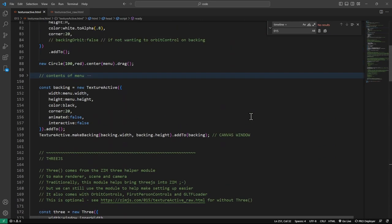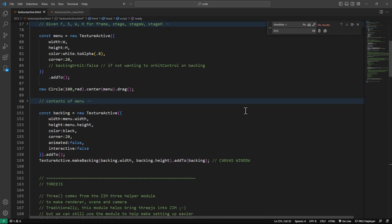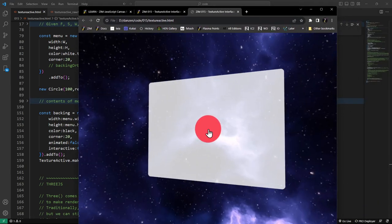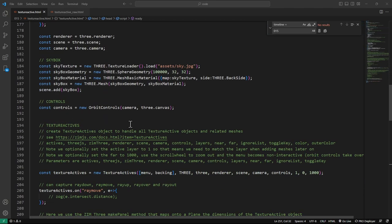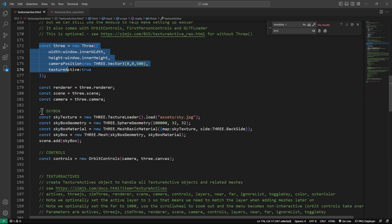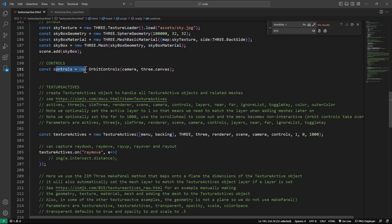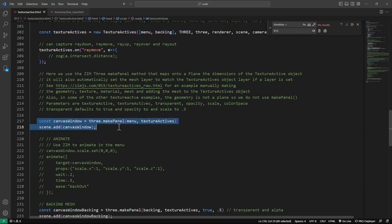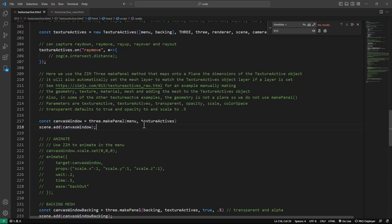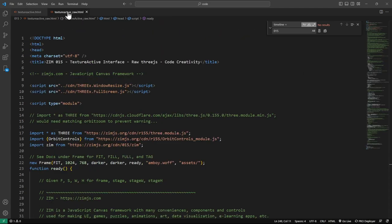We've got two things left to look at in this bubbling: the rest of the contents in that menu, and the raw version without the Zim helpers. As you can see with the Zim helpers it's pretty easy — we start Zim, there's skybox stuff, control stuff, one line for the TextureActives, and basically two lines to make a panel and add it. Let's look at the raw version.